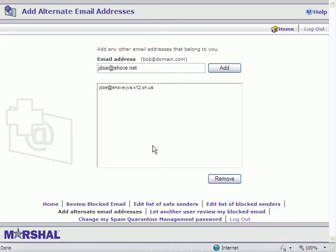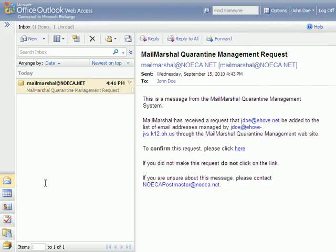You're going to want to log into your email now and check for that confirmation email that popup box was referring to. Here it is. Click the confirmation link in the email and you're all set.